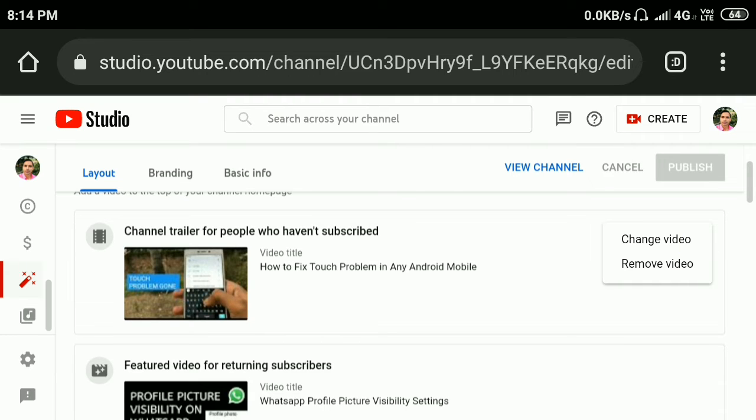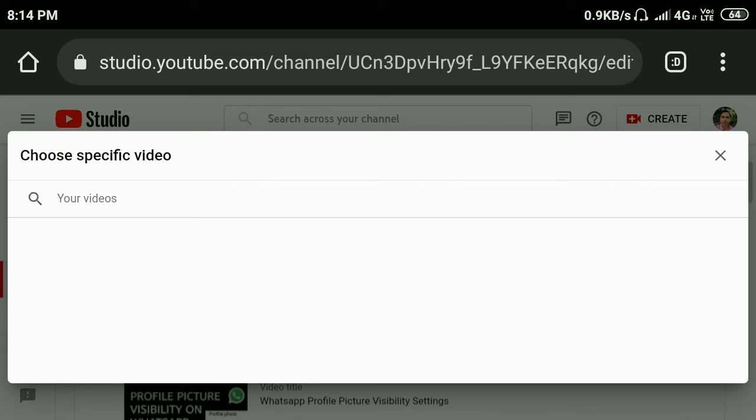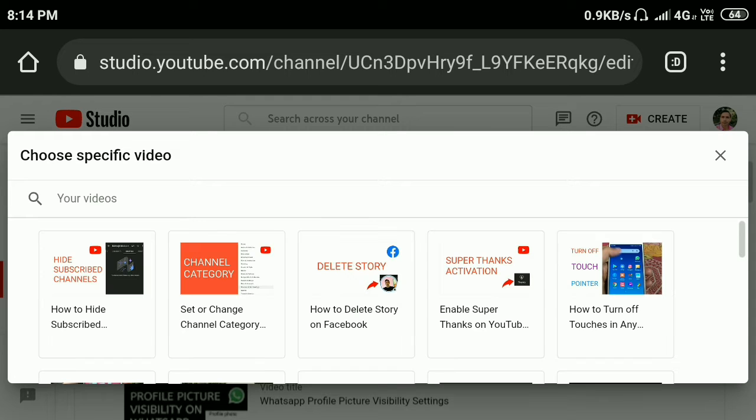Click change video. Then all your videos will show like this, and here you can select any video.